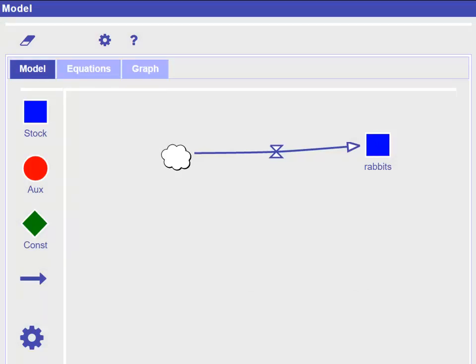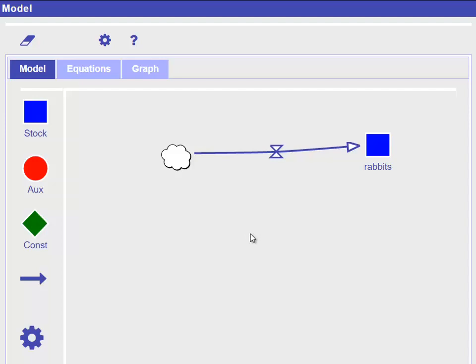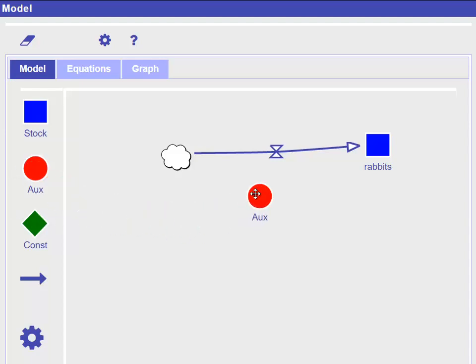At this moment, we have not yet defined how much will flow into our variable rabbits. The small icon in the center of the arrow represents something like a valve that can be opened or closed to specify the amount that flows through. To do so, we create and connect another variable to that valve. We create an auxiliary variable by dragging the red circle from the left toolbar into the model space and connect it to the valve by activating the link mode and dragging an arrow from the red AUX variable to the valve.